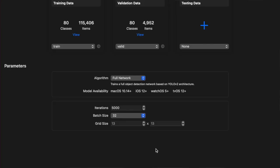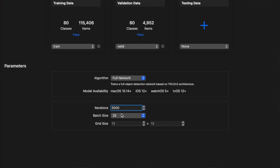We took the YOLO V2 model in CreateML and fit that model on our 121,000 images from the COCO dataset for 5,000 epochs and with a batch size of 32.